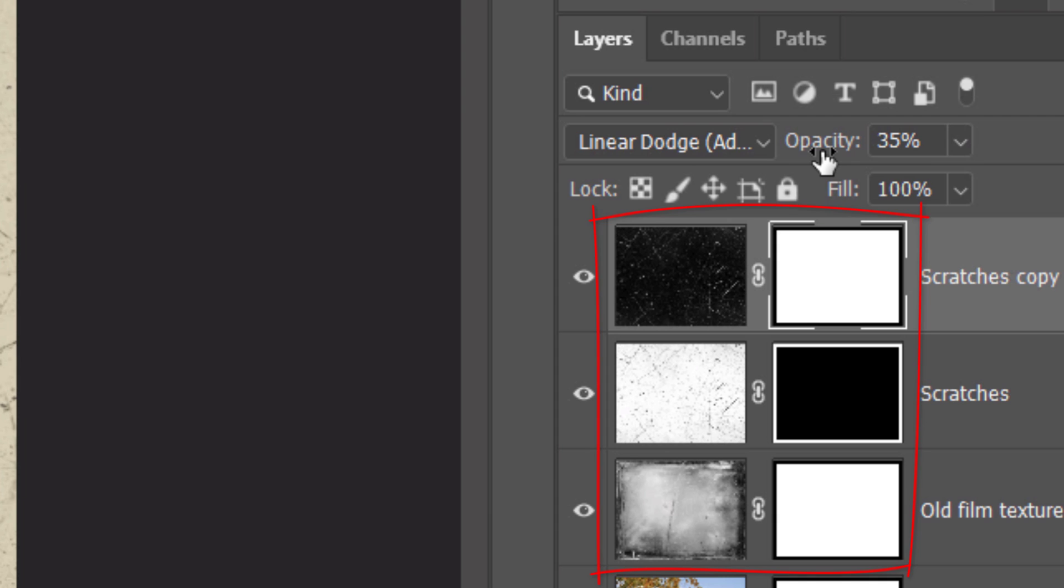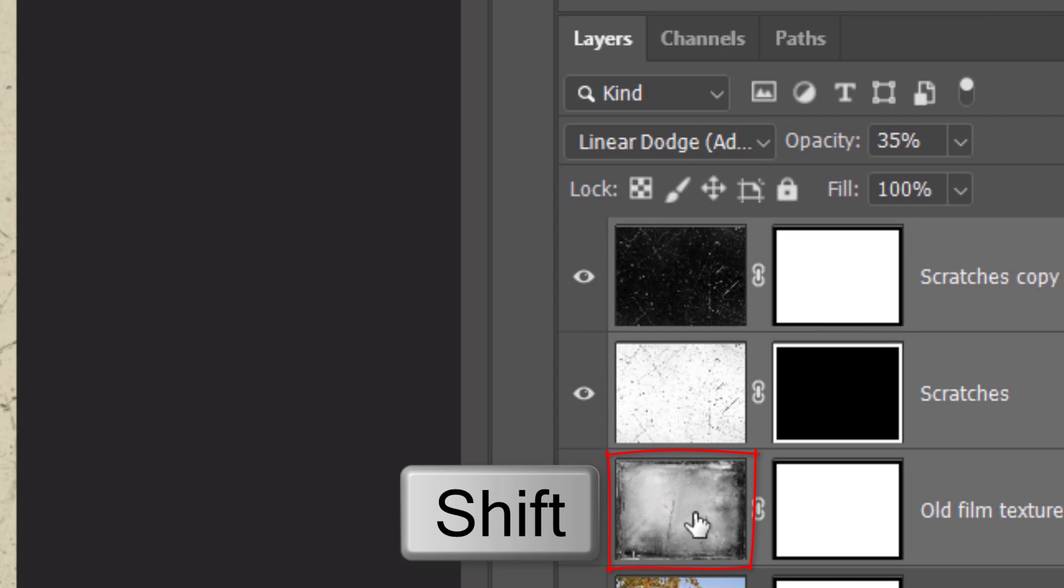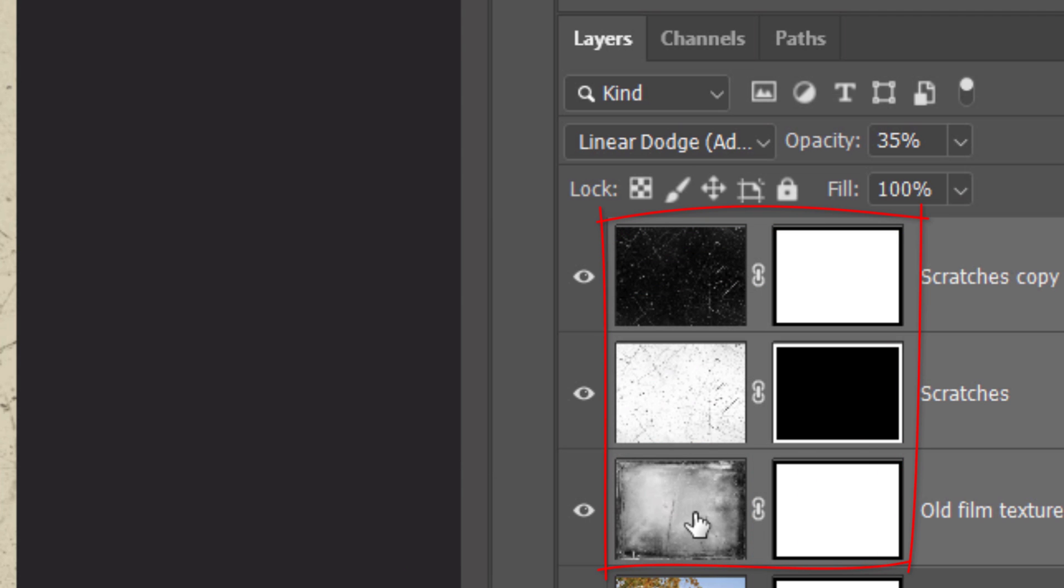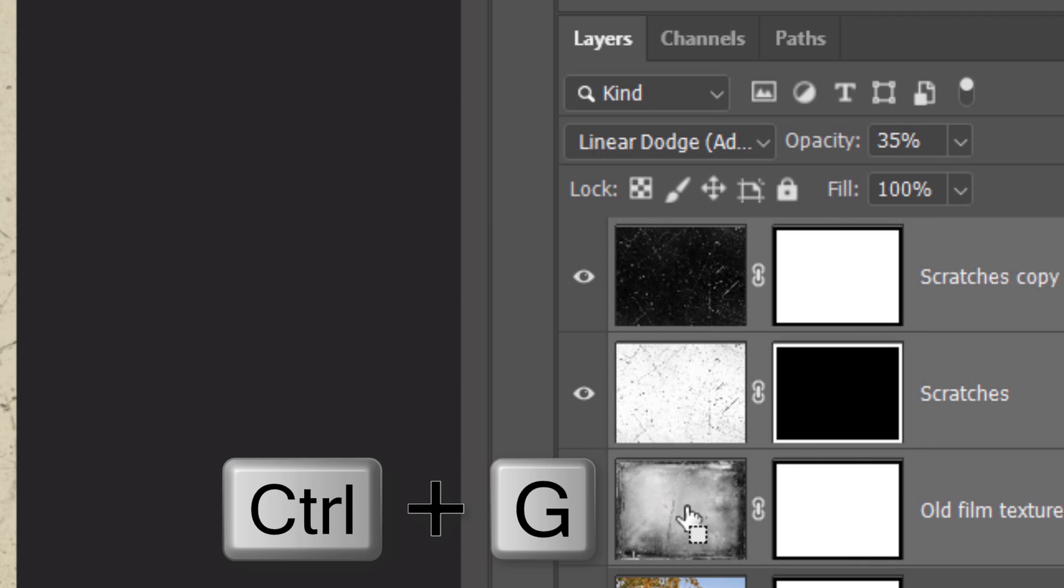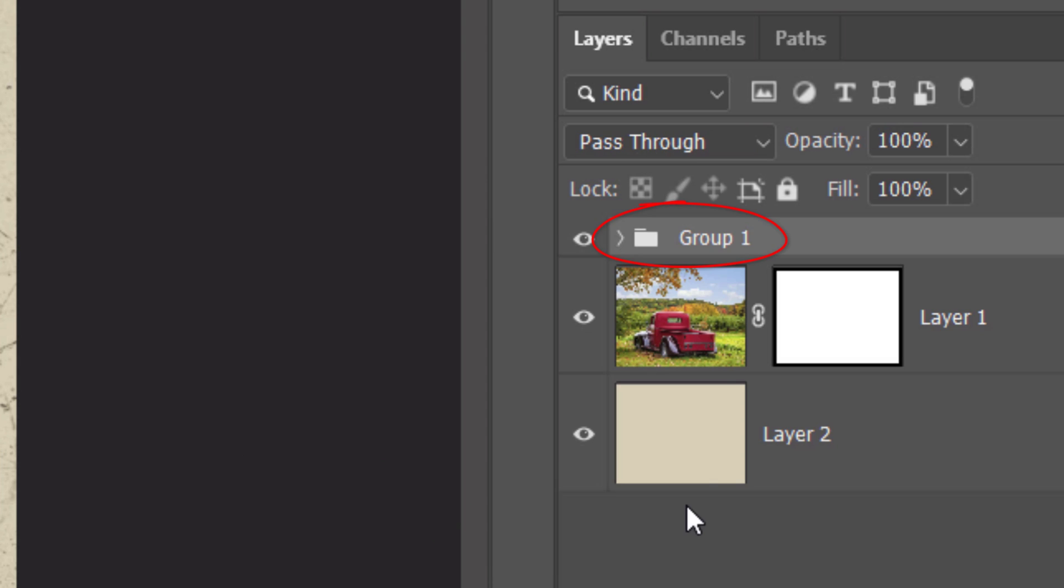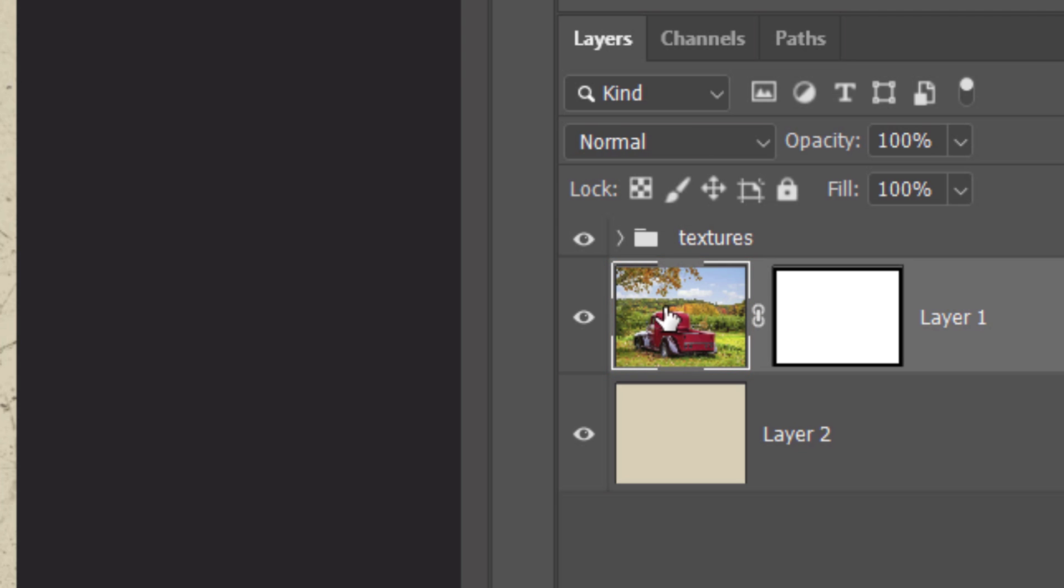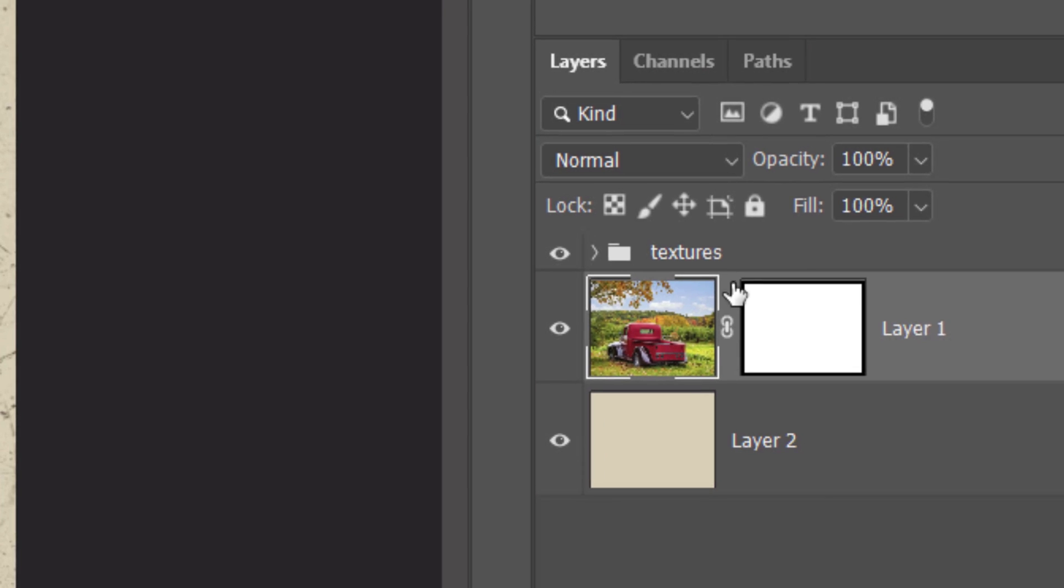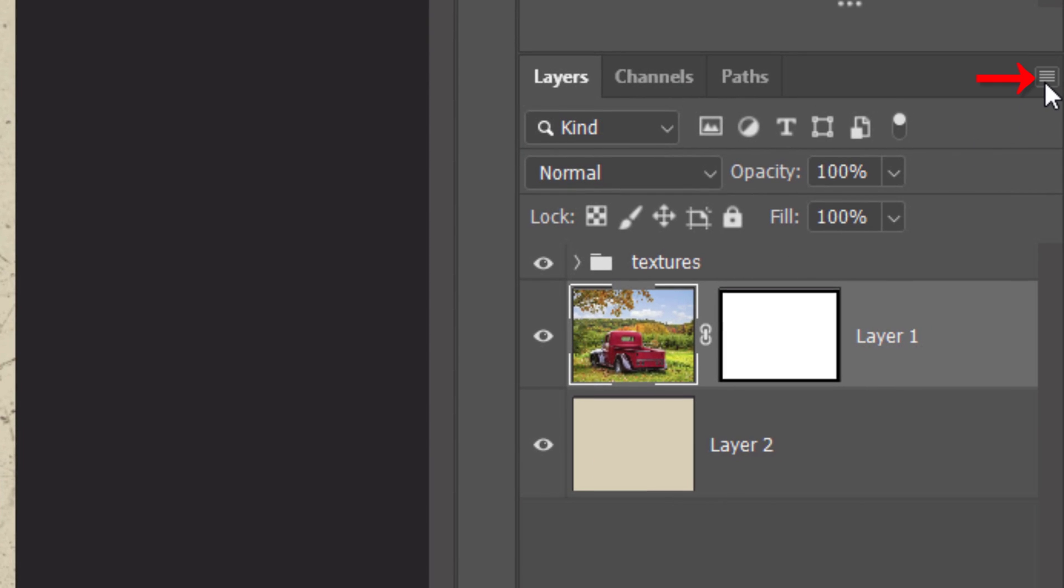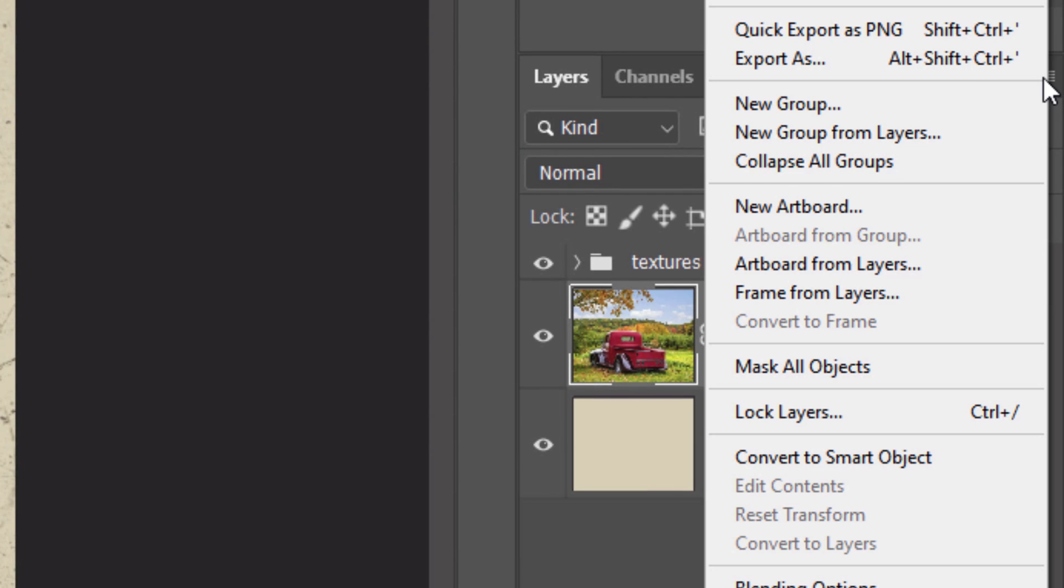To save some space in the Layers panel, let's place all of our textures into a folder. To do this, Shift-click the bottom texture layer to make all the layers active and press Ctrl or Cmd G. Let's name it Textures. Make the photo active. We'll convert it into a Smart Object, so we can modify it non-destructively. To do this, click the icon at the upper right and click Convert to Smart Object.